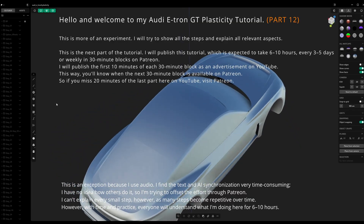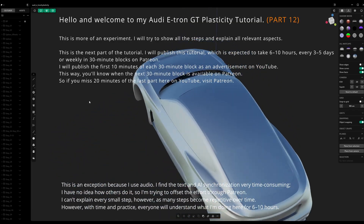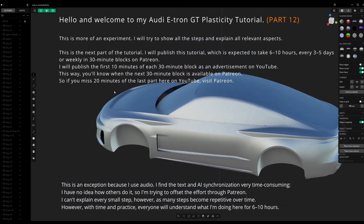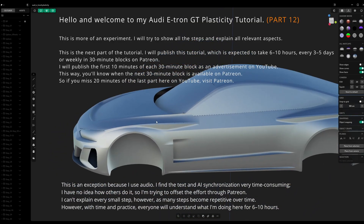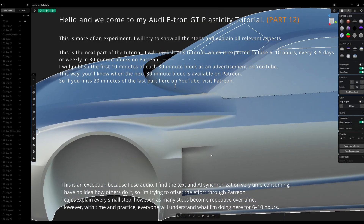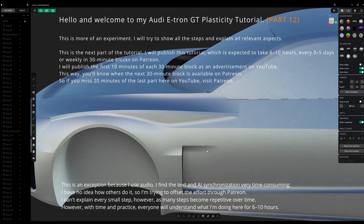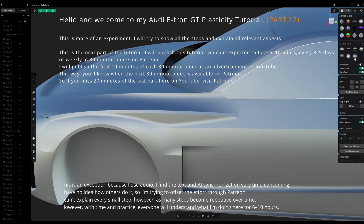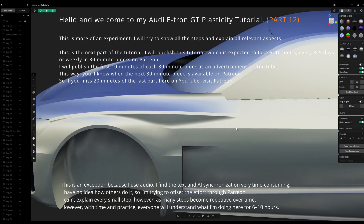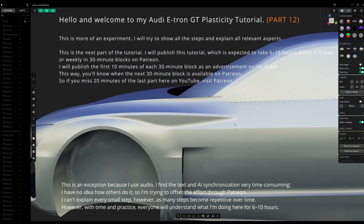This is an exception because I use audio — I find the text and AI synchronization very time-consuming. I have no idea how others do it, so I'm trying to offset the effort through Patreon.